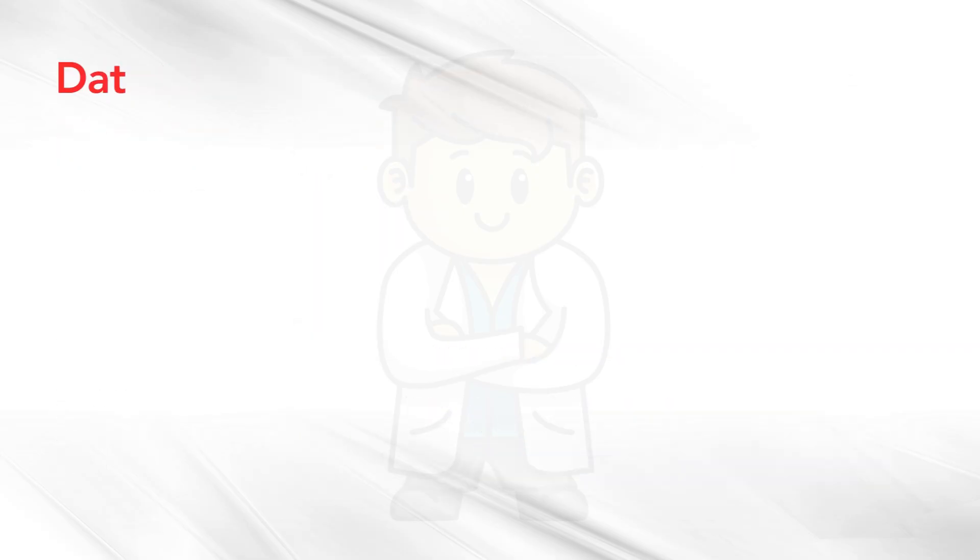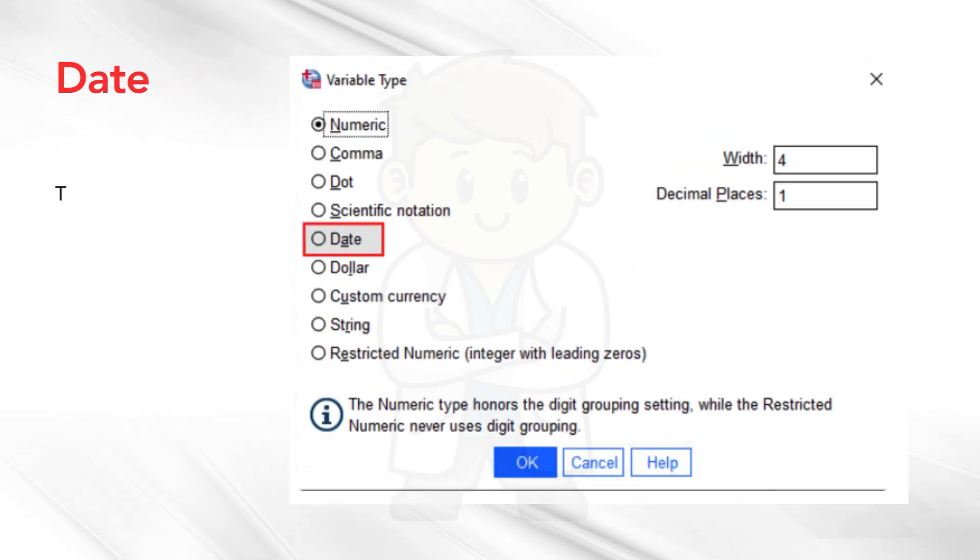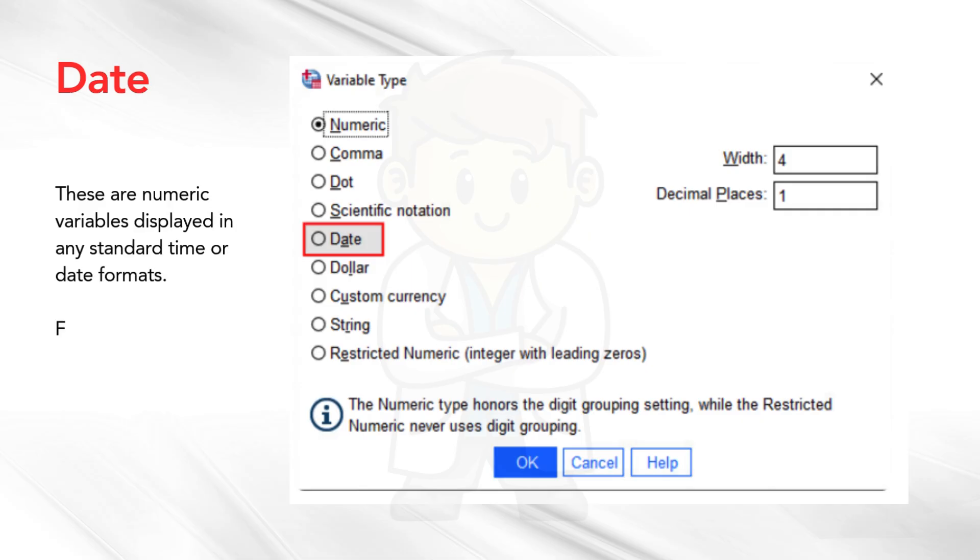Date. These are numeric variables displayed in any standard time or date formats. For example, date equals the 30th of September 16 or the 30th of September 2016. Time equals 1720.